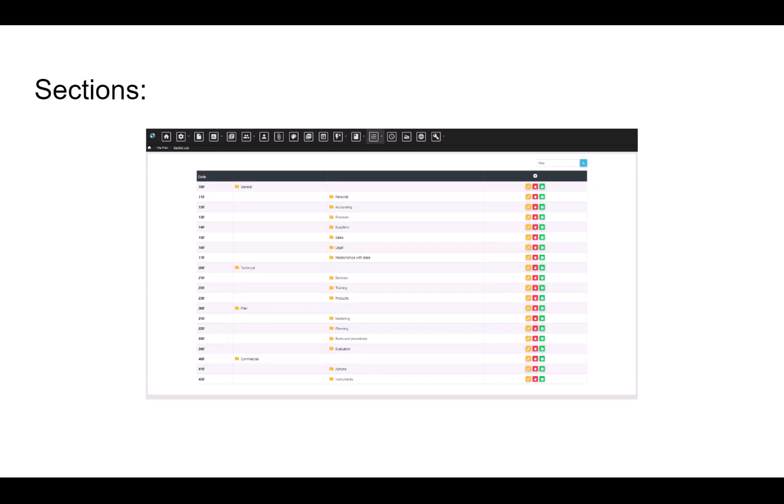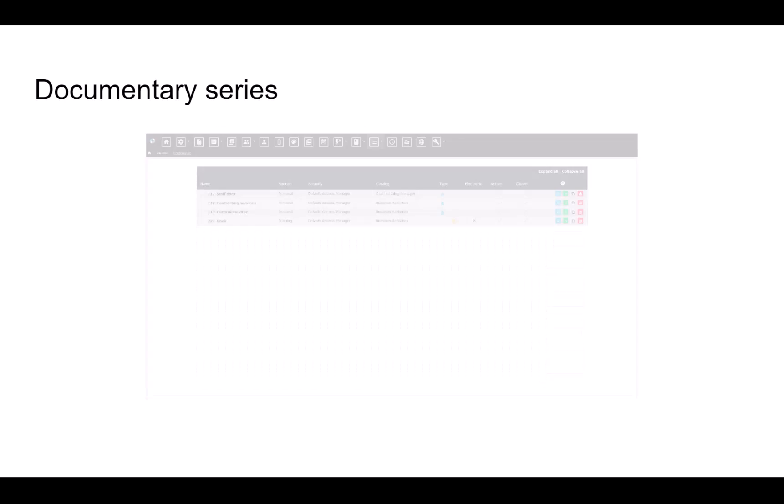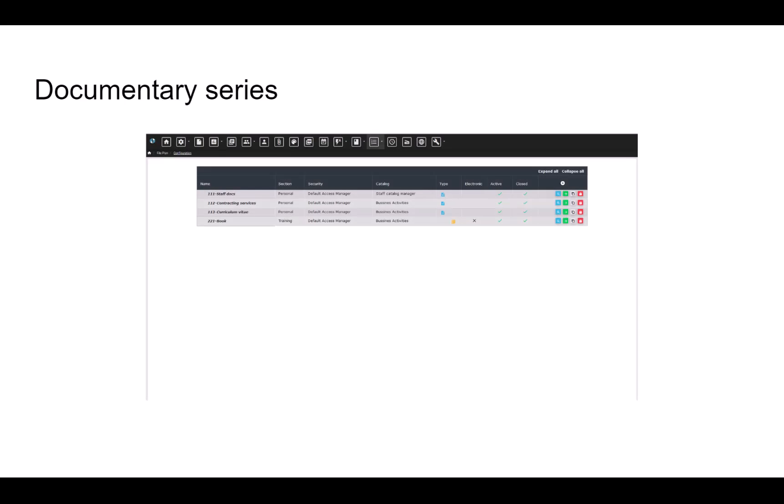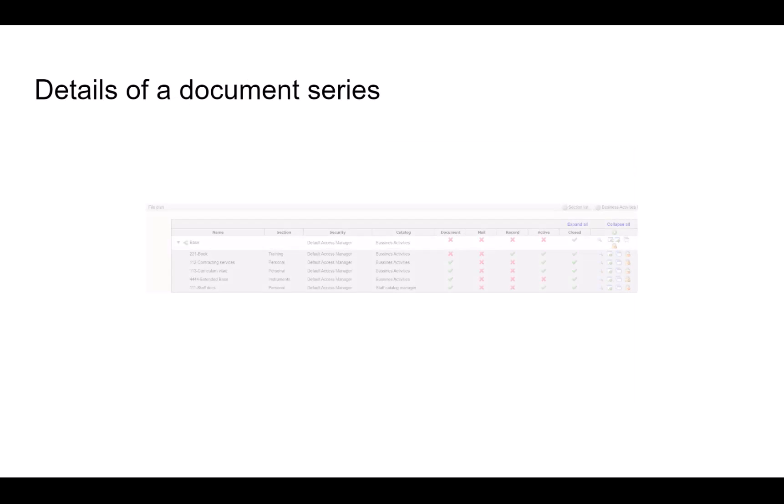Sections and documentary series. An example of a documentary series is called Staff docs. The file plan contains the details of the document series. The file plan consists of a hierarchy of nodes.